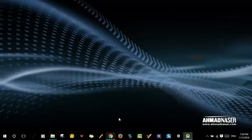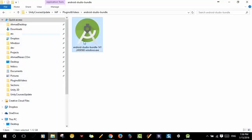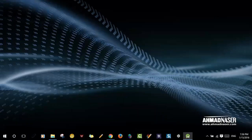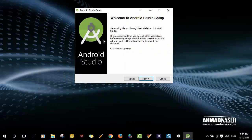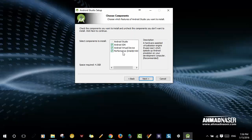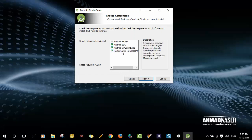After you click this link you're going to download the file, which is about one gigabyte in size. You need to run it as administrator. After that you'll get the installation wizard setup window. Click Next here, and click Next again. Here we have, for example, Android SDK, Android Virtual Device, and performance settings for the emulator.